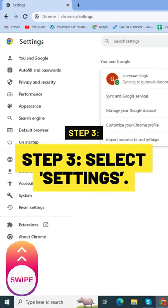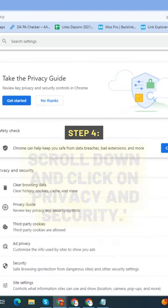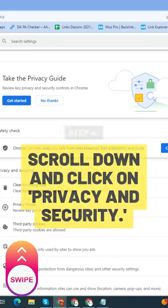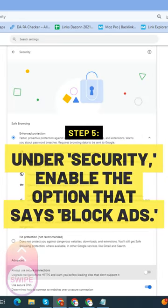Select Settings. Step 4: Scroll down and click on Privacy and Security. Step 5: